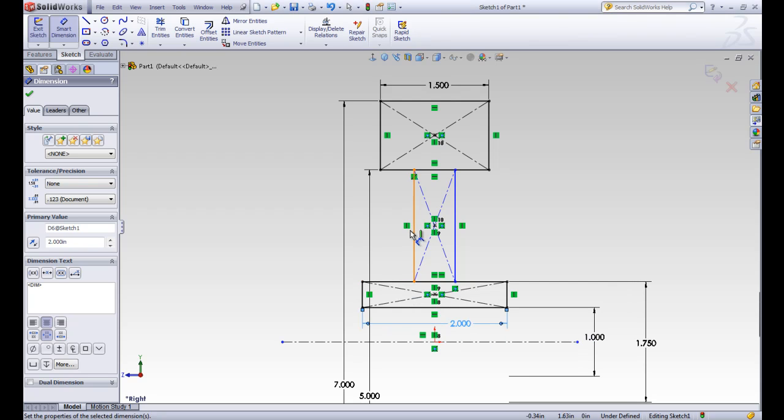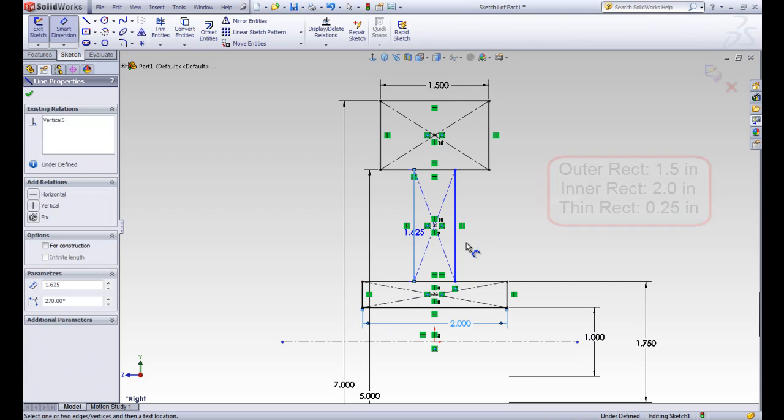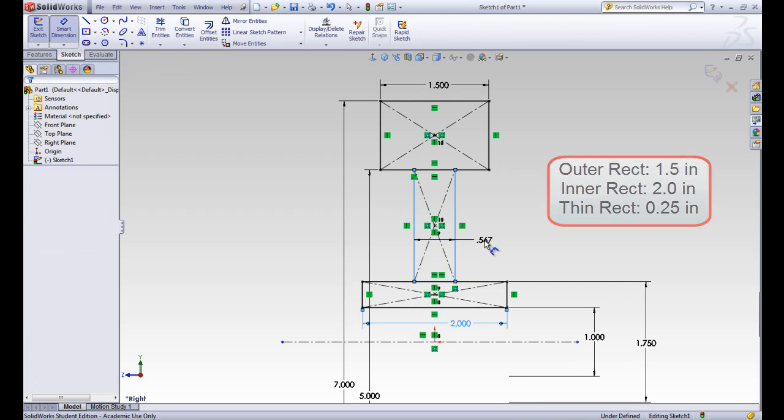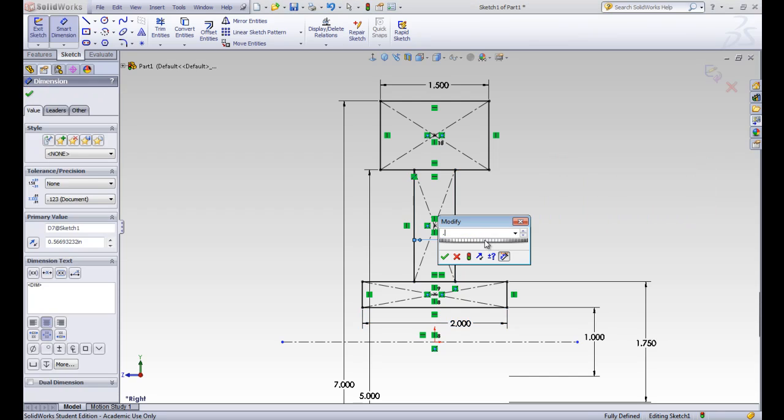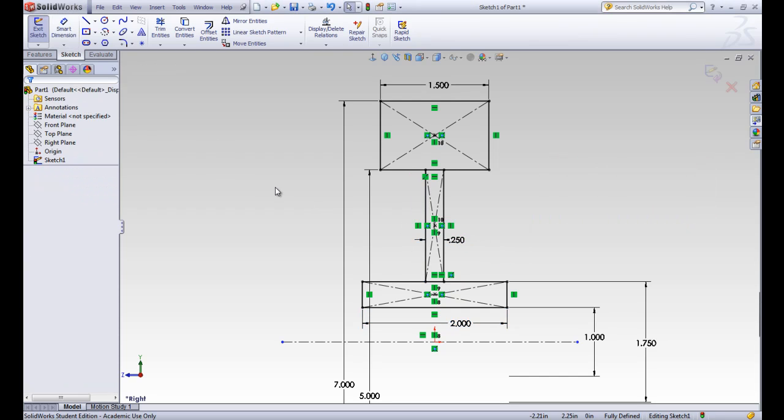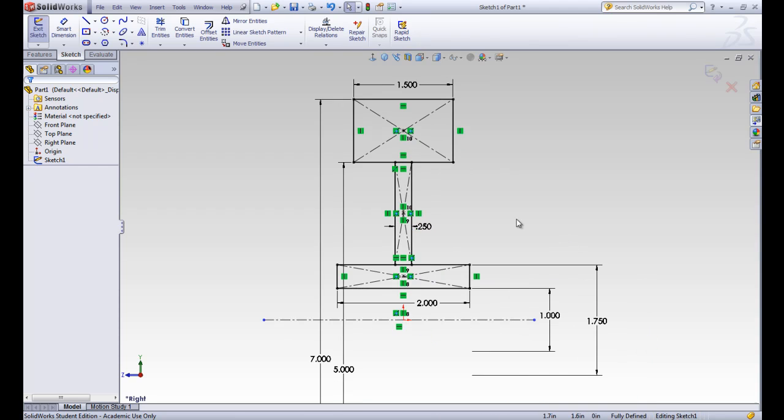And this inner one here is the .25. And you can see those turning black as I put those dimensions in. That means they're getting defined. Now there's nothing blue left and it says fully defined here in the bottom.